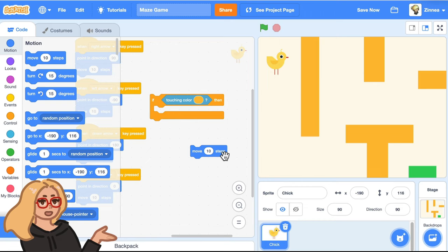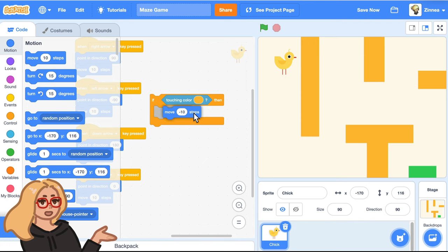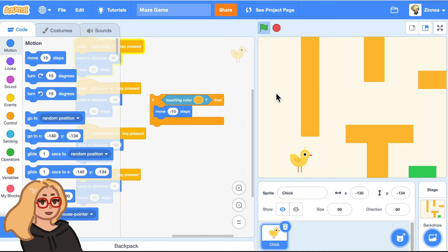If you say move negative 10 steps, that will make it move 10 steps backward from whatever direction it's facing. So we could say if it's touching the wall, move backward from whatever way you were trying to go. So if you try to go upwards at a wall, you'll get bumped that way. And if you try to go right into a wall, you'll get bumped that way. And so on.